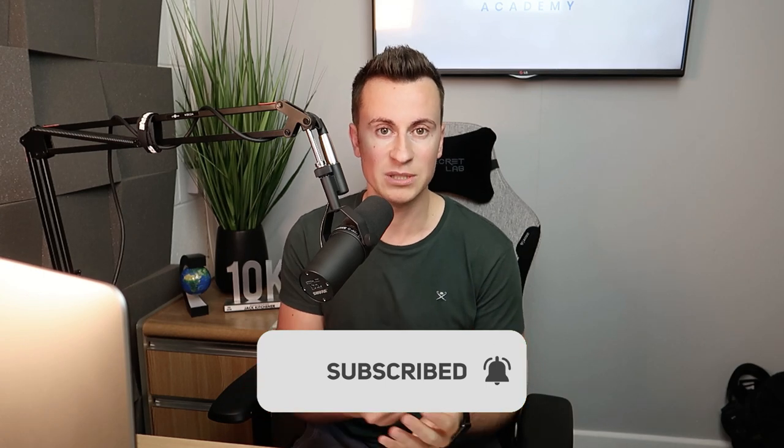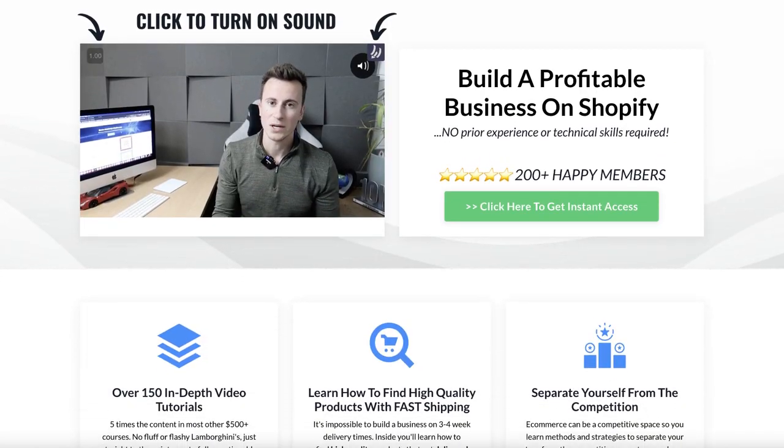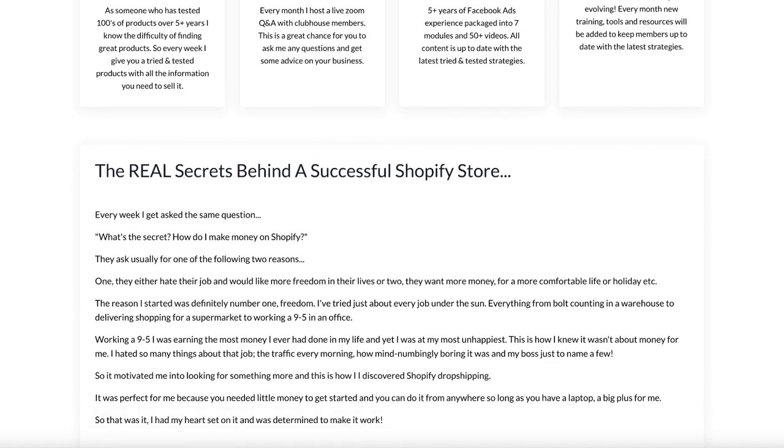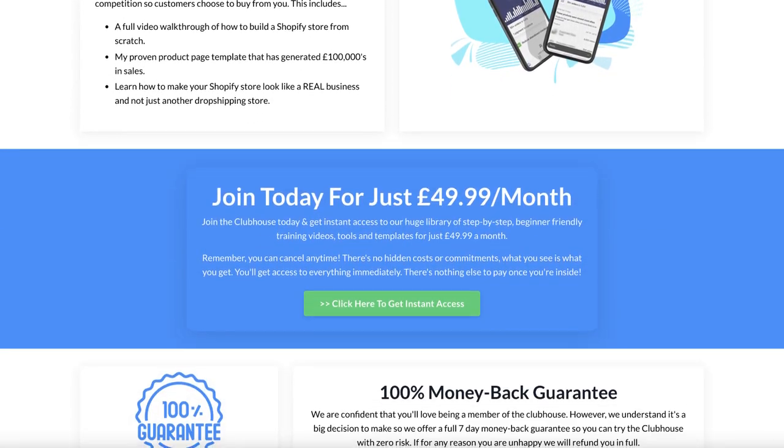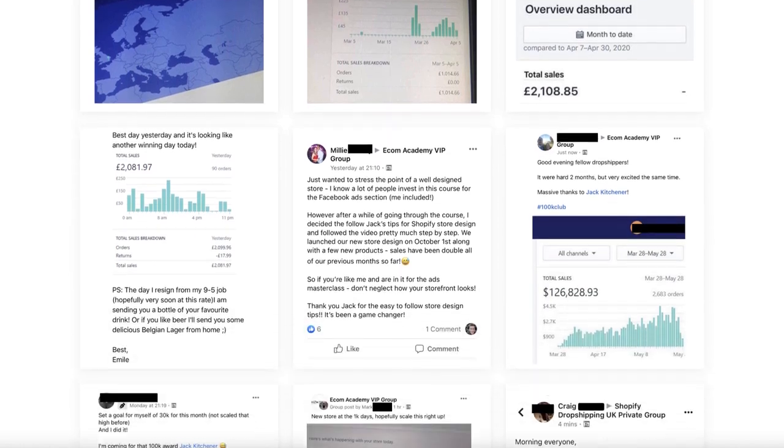With that, I'm going to wrap the video up there. If you enjoyed the video and you're going to try some of these apps out, please drop a like on the video and consider subscribing. One final quick note: if you are looking for a course to take all the headaches, trial and error, and confusion out of starting a Shopify dropshipping business, I highly recommend you check out my Ecom Academy Clubhouse — there will be a link in the video description. Even if you're a complete beginner with zero experience, the course is designed to take you step-by-step from day one to having a fully functioning business, including marketing, store design, and finding and sourcing products. Thanks again for watching and I'll see you guys in the next one.